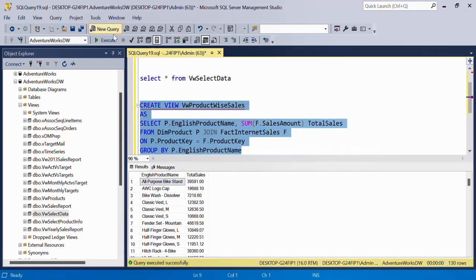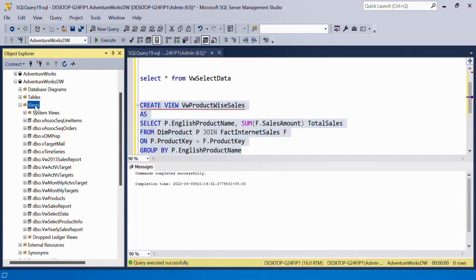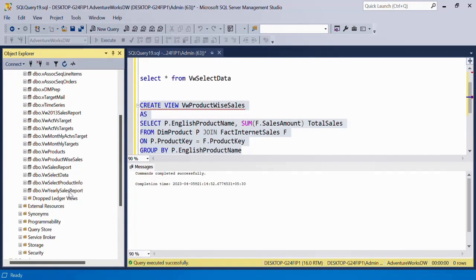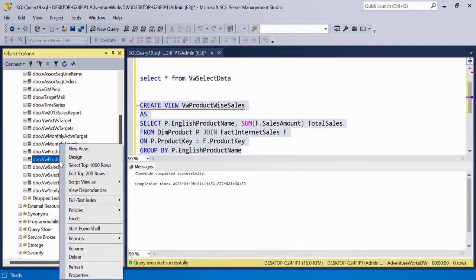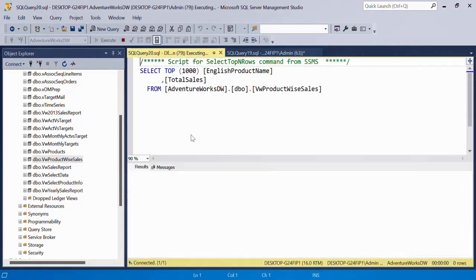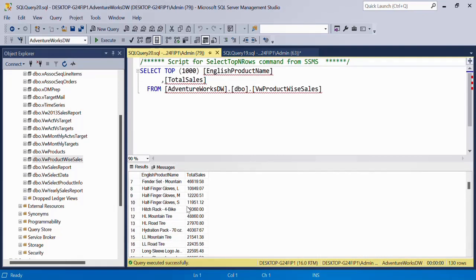And then we'll create this view, refresh. Here you have it, ProductWiseSales and you can directly also right-click, select top 1000 or write your query.